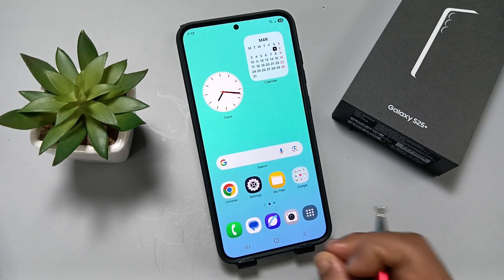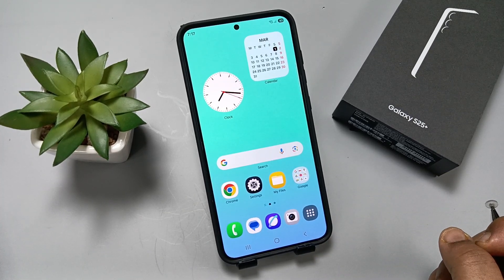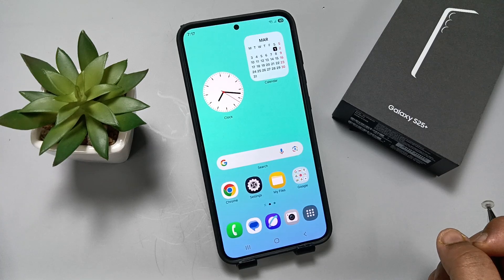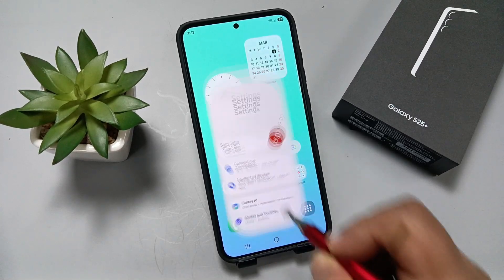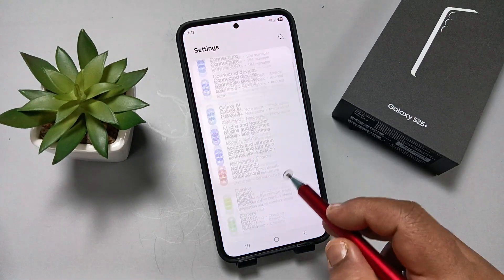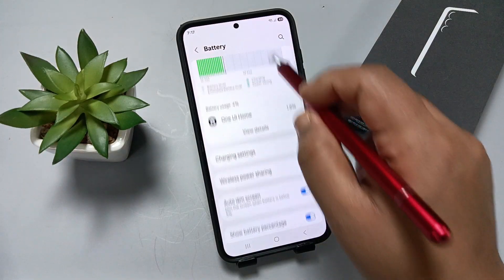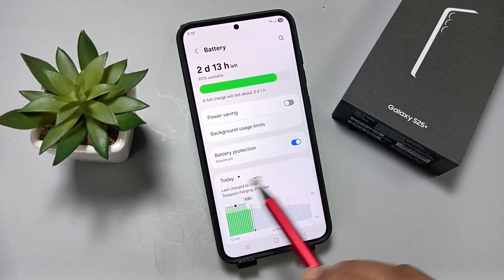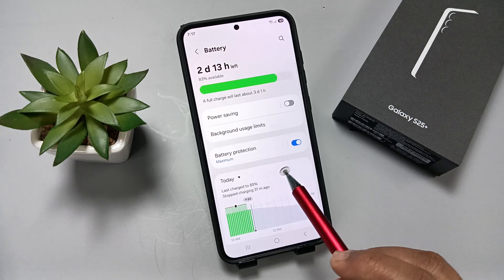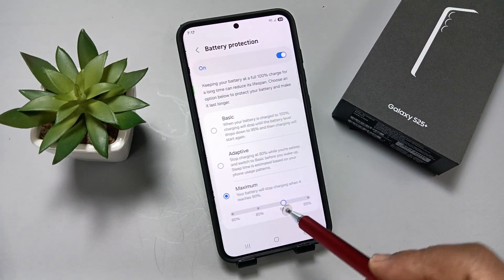Hello friends, welcome to my YouTube channel. In this video I'm going to show you how to set the battery protection to basic, adaptive, and maximum levels. Simply go to Settings, tap on the Battery option, scroll down and you can see the Battery Protection option — I already have this enabled.